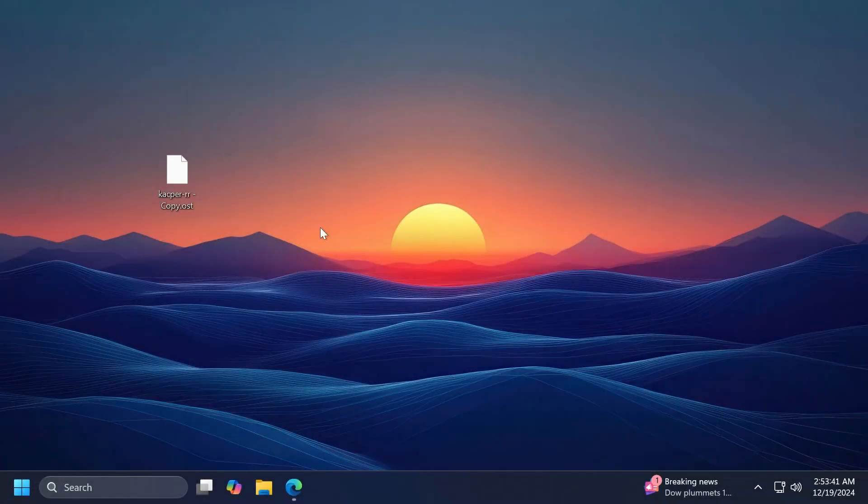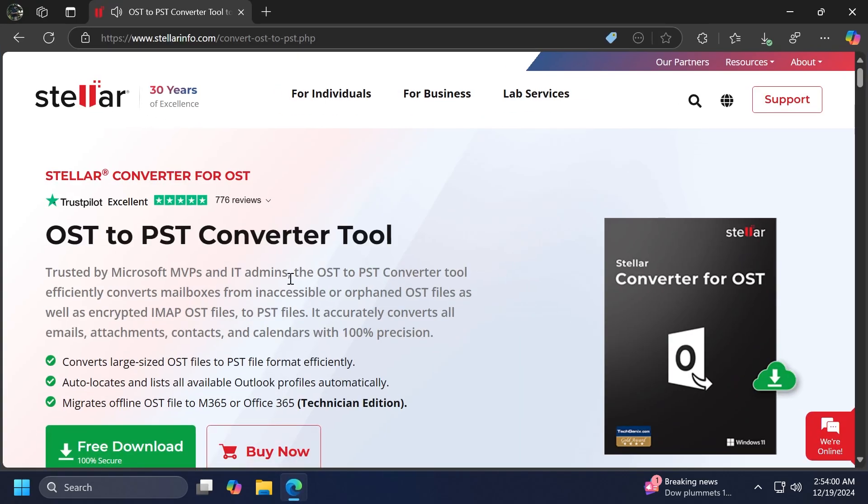Hi guys, welcome to TechBased. In this video, we're going to see how we can convert an OST file to a PST file in Windows 11. And for this video, we're going to use a tool that will allow us to make this conversion really easily.